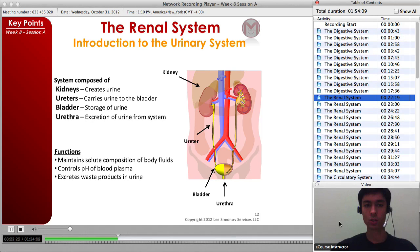All in all, the lectures are great. They're broken up in a logical way so you can go through, figure out areas where you're weak, and highlight those areas to study them more. I think overall the material is excellent.